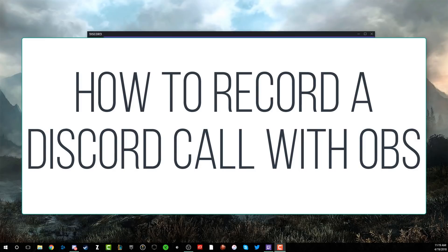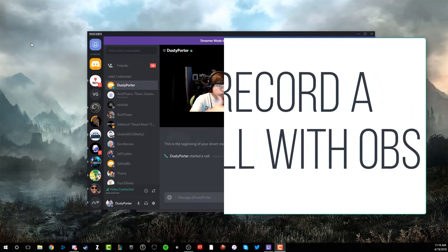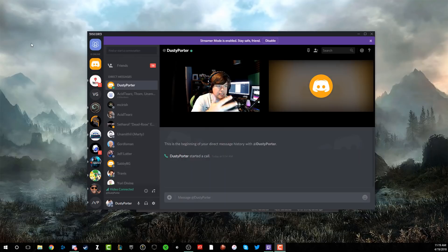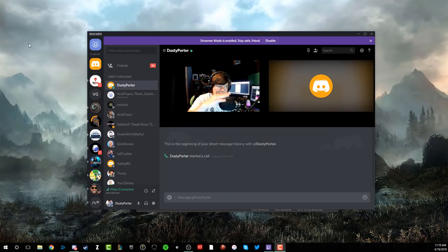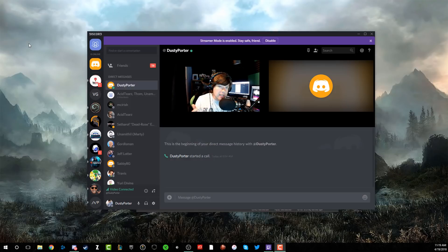Whether you want to do it for a podcast or for a project, or whatever you're doing, you may want to record the audio and video from a Discord call. As you can see here on the screen, I have myself and a dummy account that I created on Discord. I'm going to show you guys how, for free using OBS, you're able to record a Discord call.